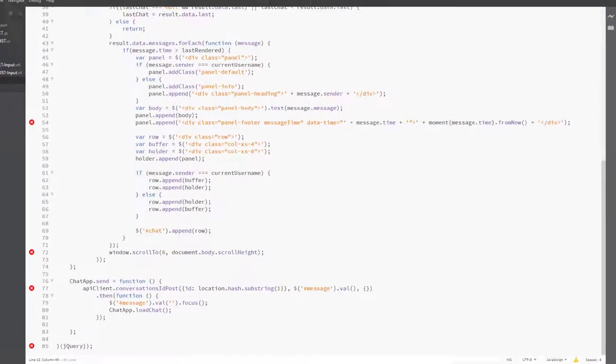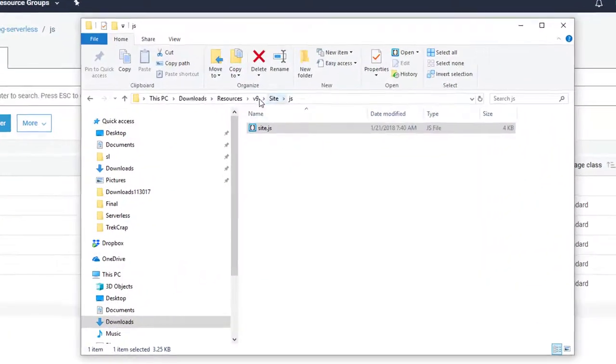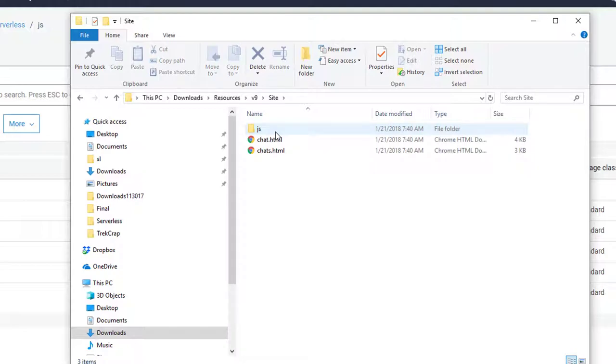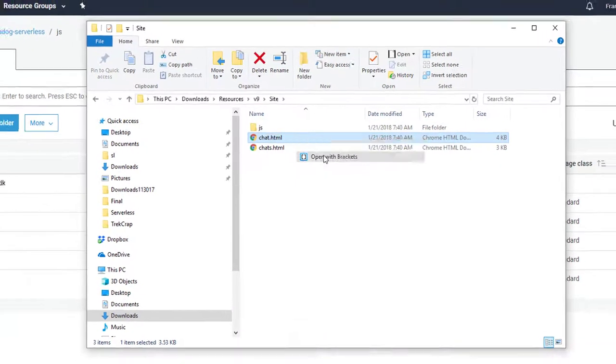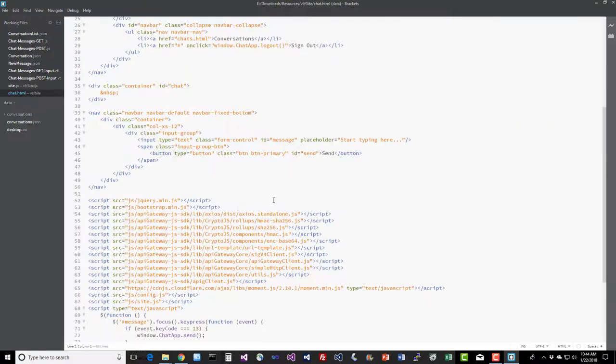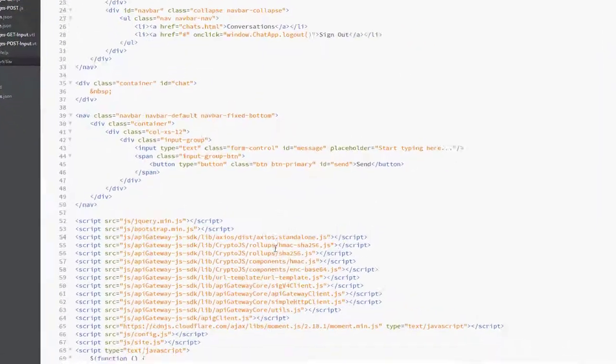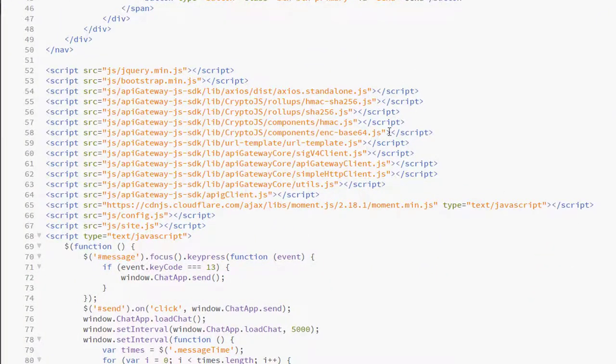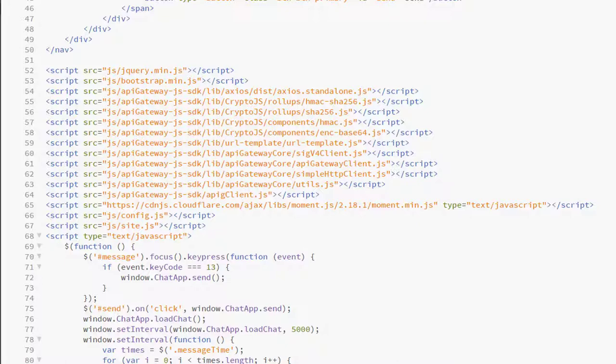So let's close that out and take a look at some other new code. Again under V9 of the resources, we're going to go into site and take a look at chat.html. Go ahead and open that in your favorite editor. Let's take a look at the changes here. The changes are very simple. All we did was add all those script tags that were referenced in the readme file down here at line 54. So this is just coming out of that readme file of what to include and in what order, straight up copy and paste there. And the change to chats.html is exactly the same, so no need to open that up because that's all that we changed there too.